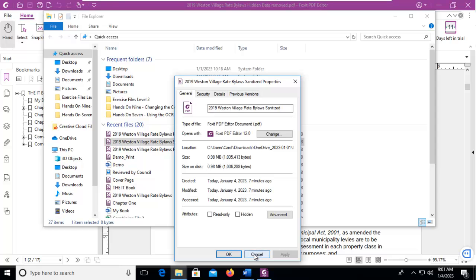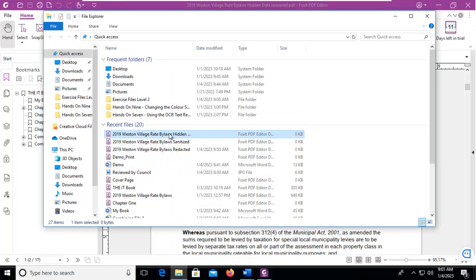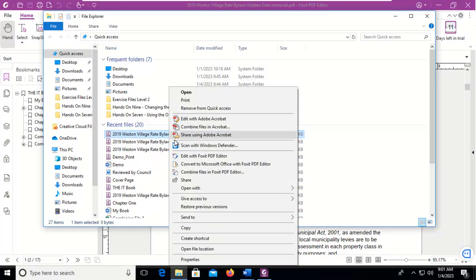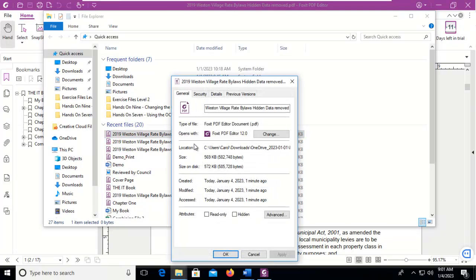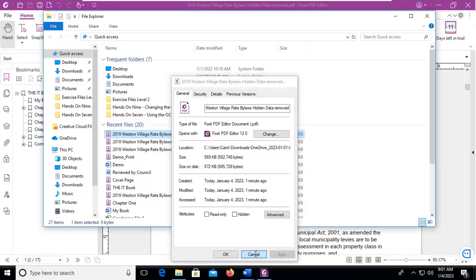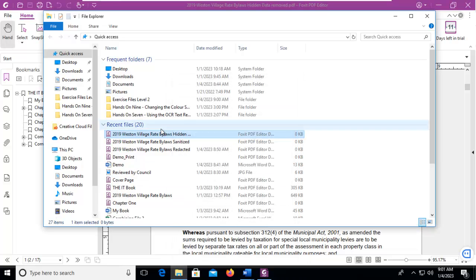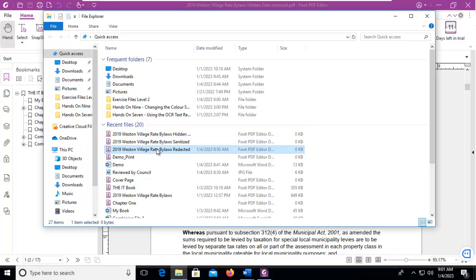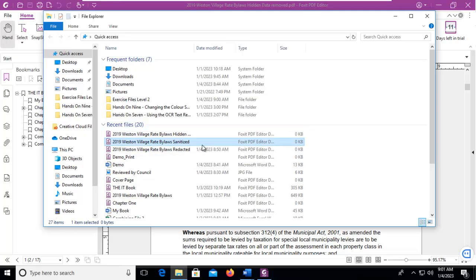A little bit larger. And this one, which is the one we just did, the hidden, is 569. So 569 is less than the redacted option. Sanitize made it larger. But that's how we remove hidden data using Foxit PDF.